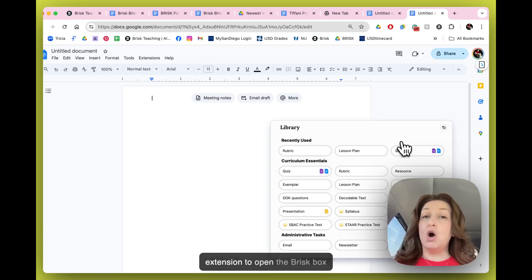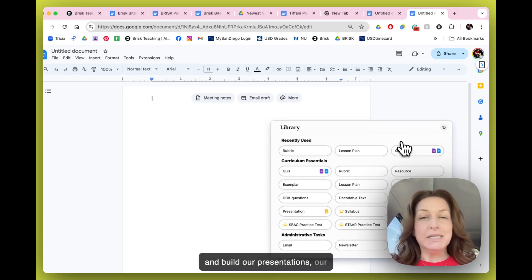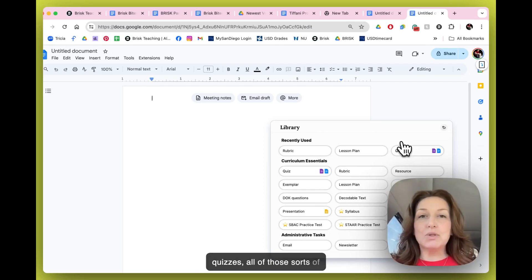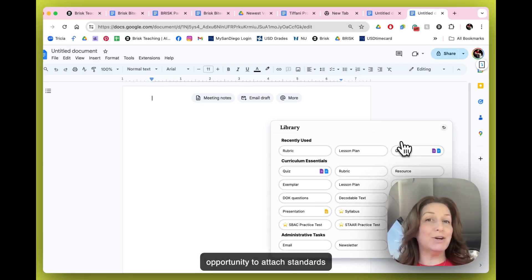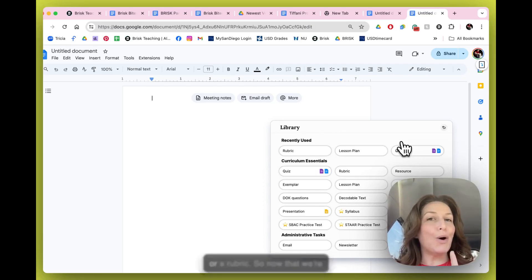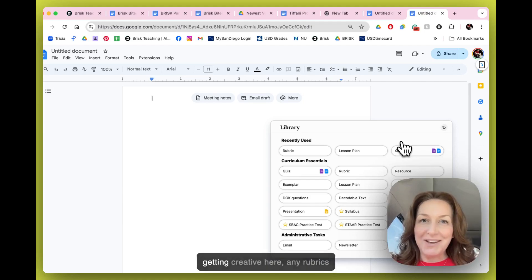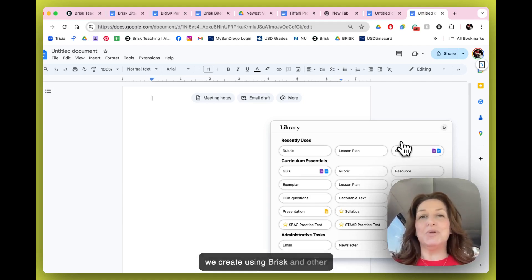You may be remembering that when we use the Brisk extension to open the Brisk box and build our presentations, our quizzes, all of those sorts of things, we often have the opportunity to attach standards or a rubric.